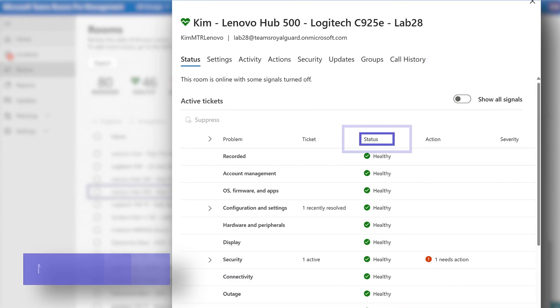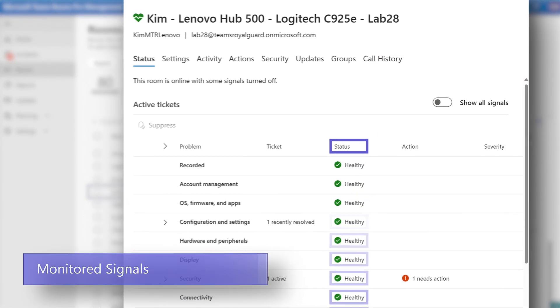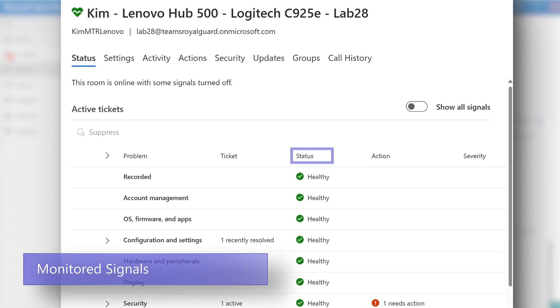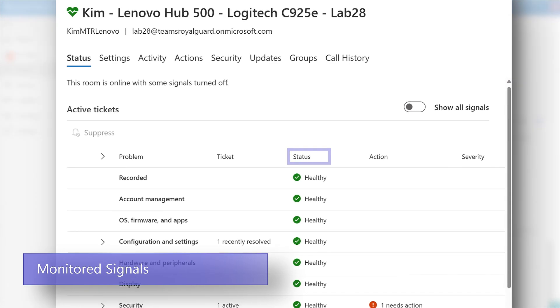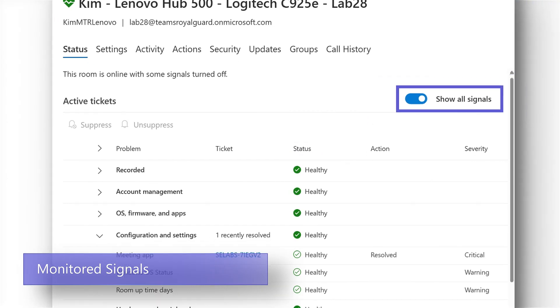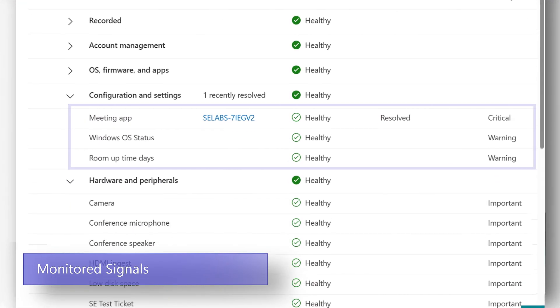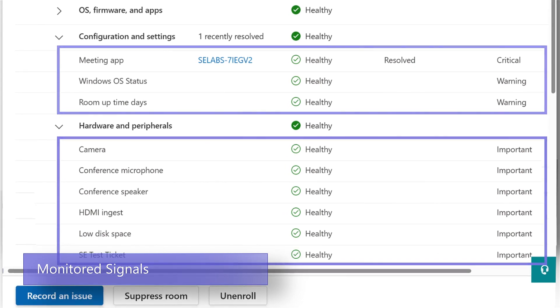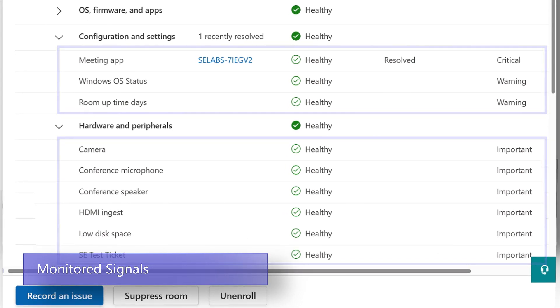The status tab indicates all of the signals that are being monitored on the device. By toggling show all signals, you can expand any category to see the underlying signal types that will generate alerts when an issue is detected.